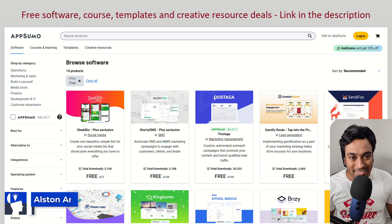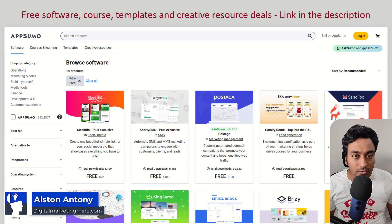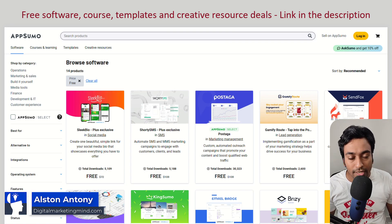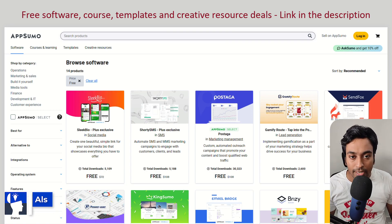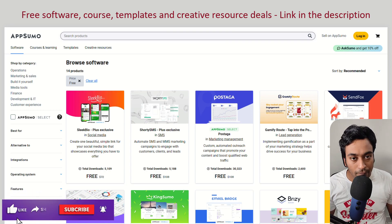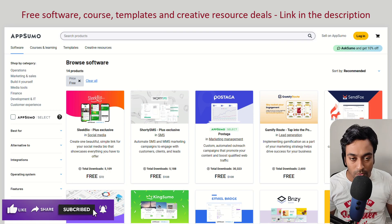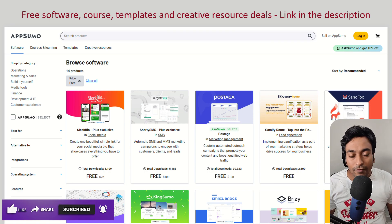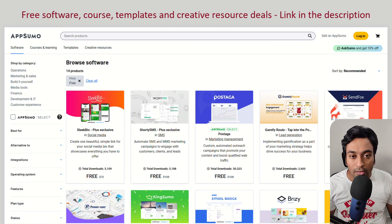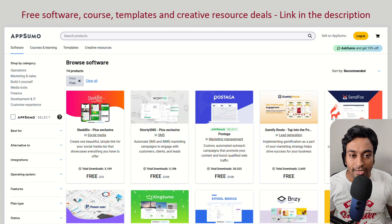Hi guys, it's Alston. In this video, I'm going to share a website with you which you can use to get free lifetime deals on SaaS, software, creative resources, templates and course materials as well. The website is called AppSumo and I will be leaving the link for all the free resources available within the website in the description, so you can click on it and directly go and claim these free resources.